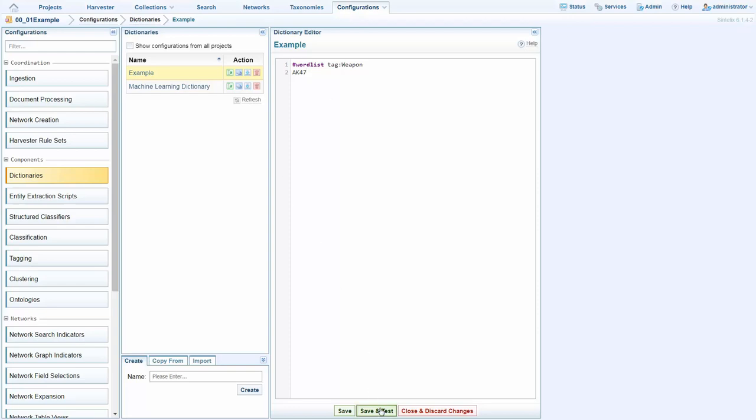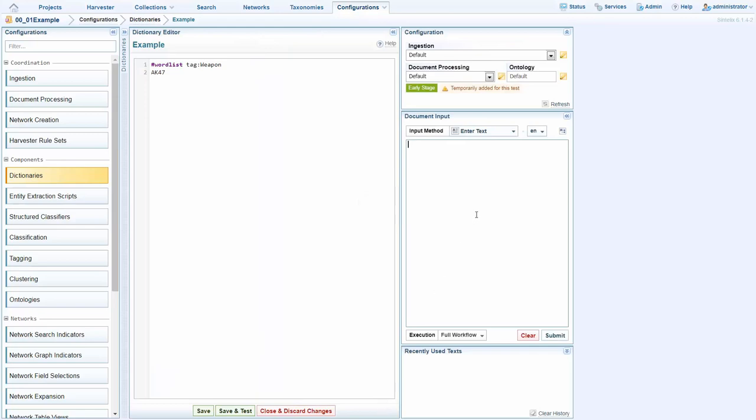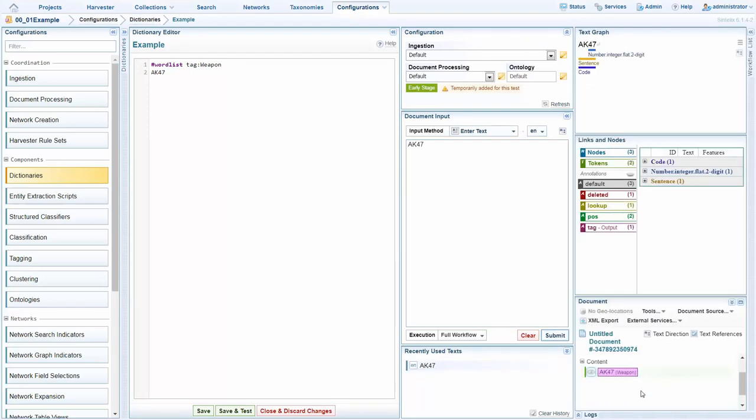We can see this in action in the test environment within SintelEx itself. If I type in AK-47 and submit, we see in the test environment here that AK-47 is now tagged as a weapon. Configuration of SintelEx can be this simple and easy. It gives another route on top of the machine learning option.